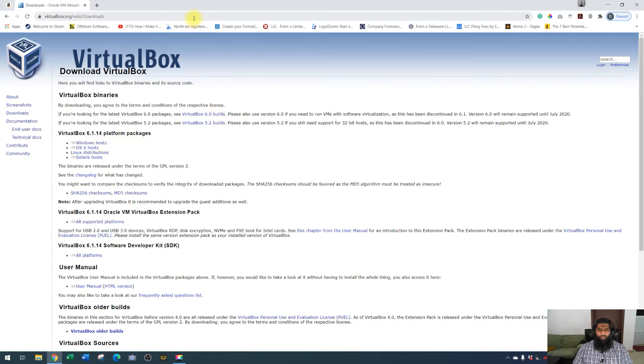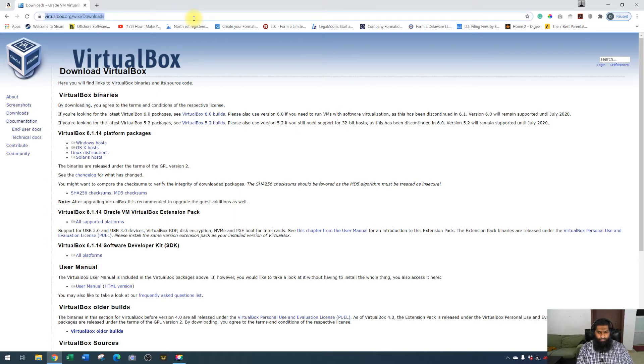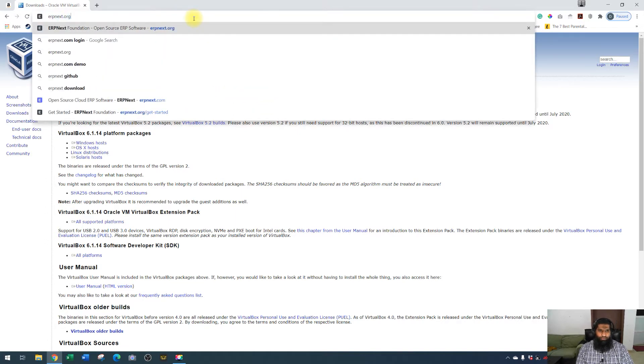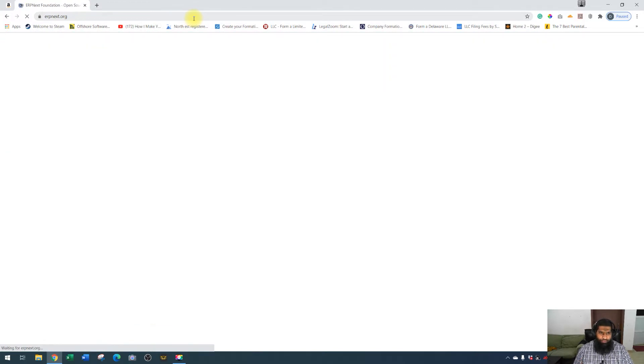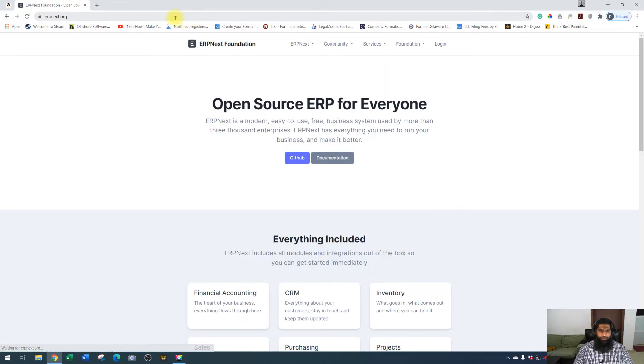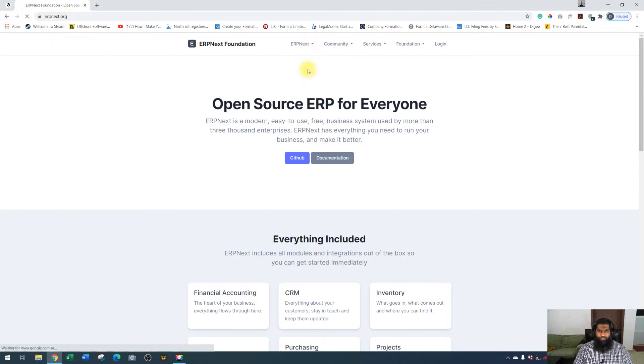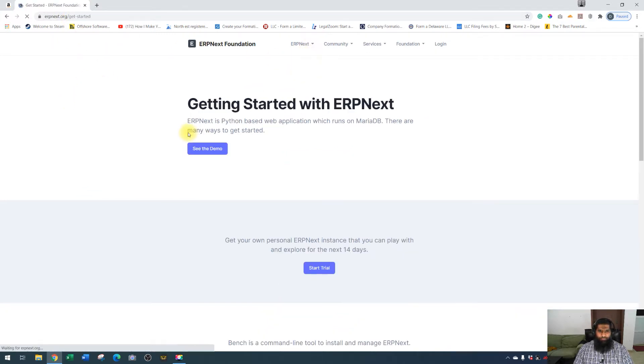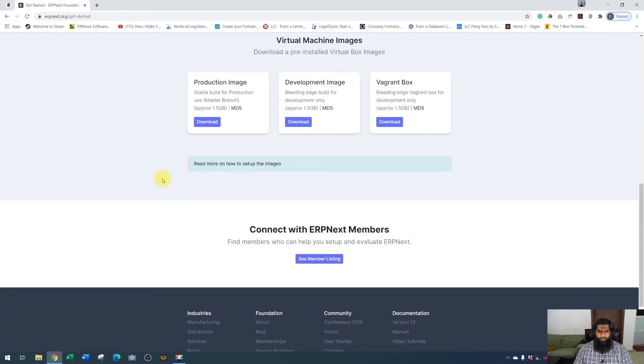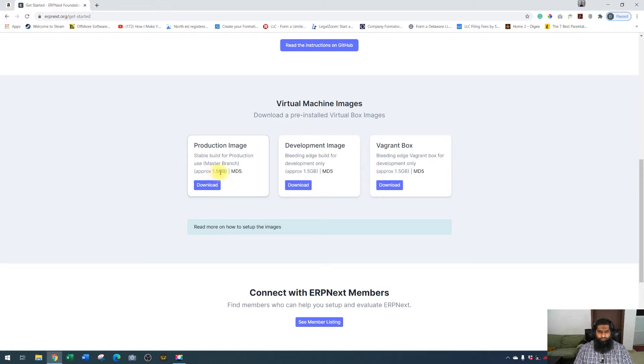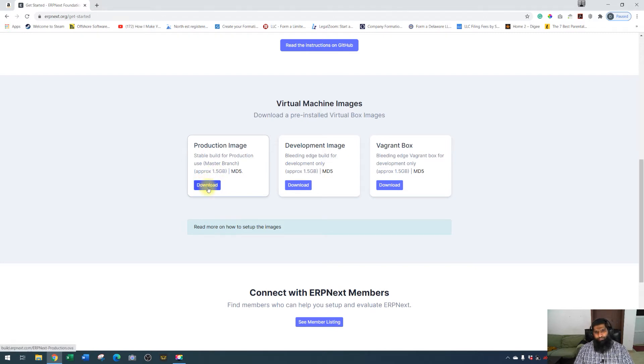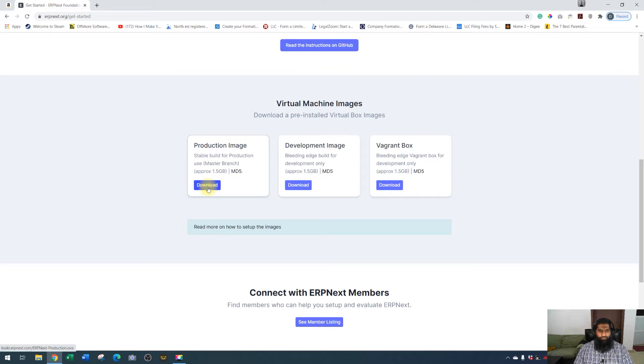Then we will go to the installation procedure. Go to erpnext.org, not erpnext.com - .com and .org are two different sites. When you are here, just click on get ERPNext, scroll down to the end, and you will click here to download a production image. It's a very big file of approximately 1.5 GB. It depends on your internet speed; it may take between 5 to 20 minutes. I will not download it again because I have already downloaded and have created a folder on my desktop with both files.